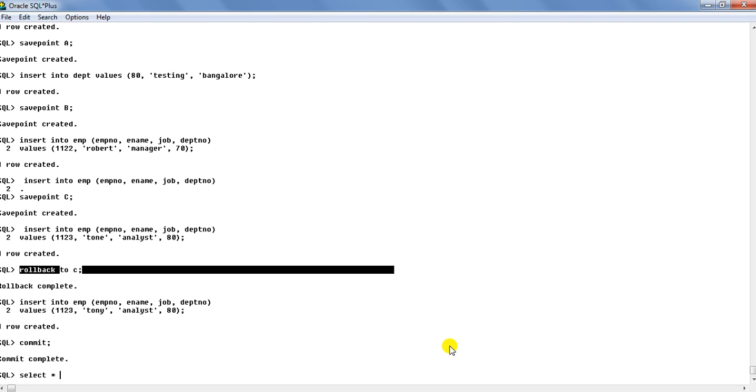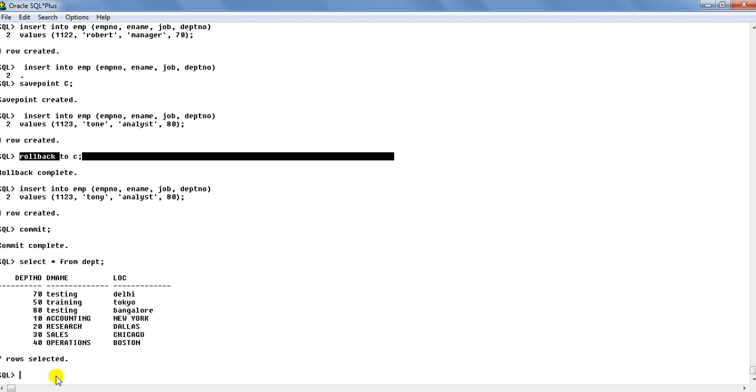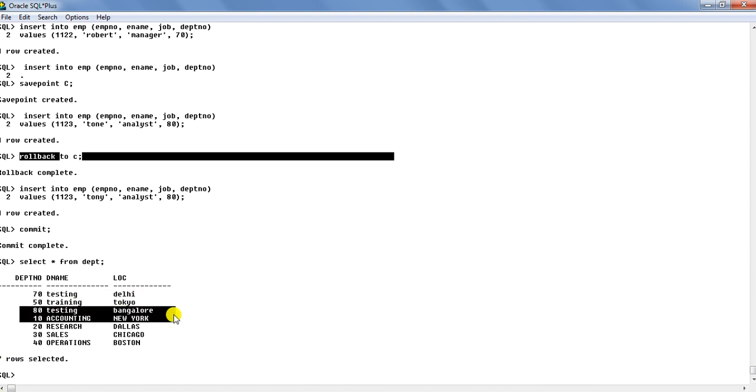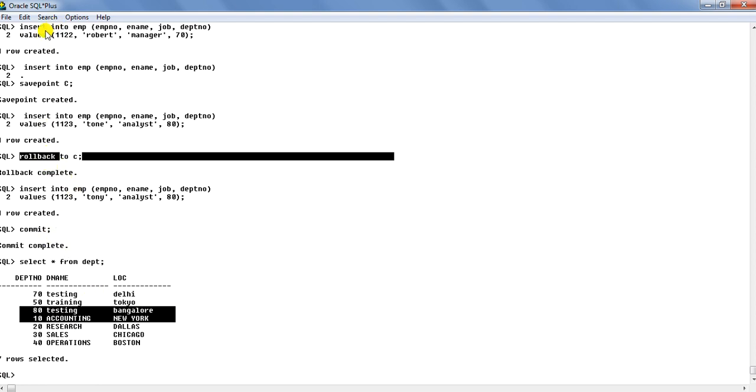Select star from DEPT. So you will see that both of these departments are there. This is 70 and this is department number 80 over there. So actually this rollback to statement did not rollback to the point where the first insert was done. So that has been proved.